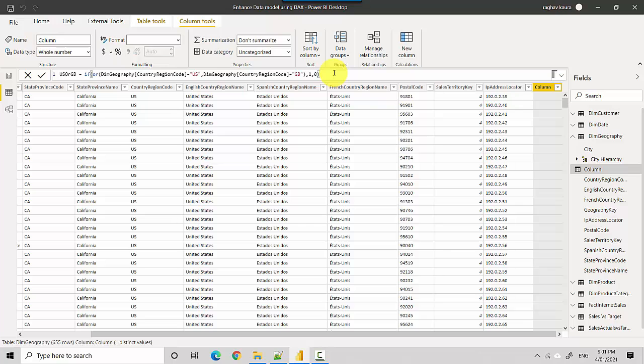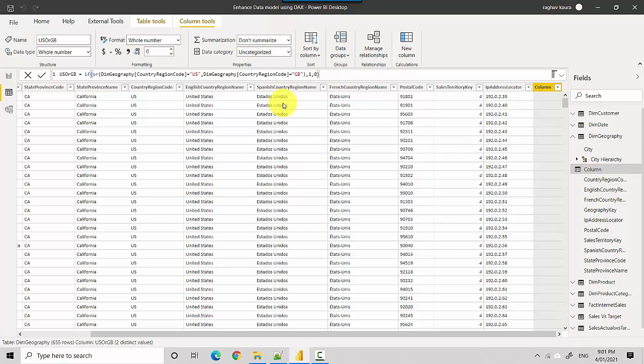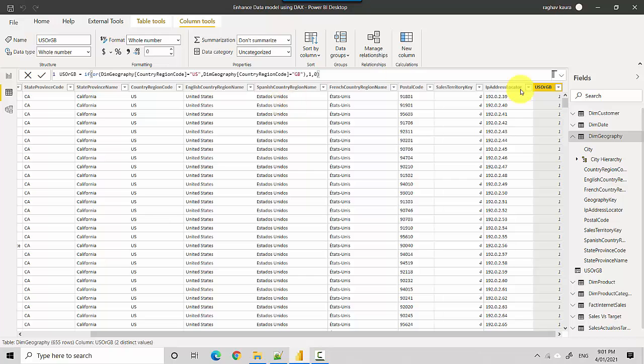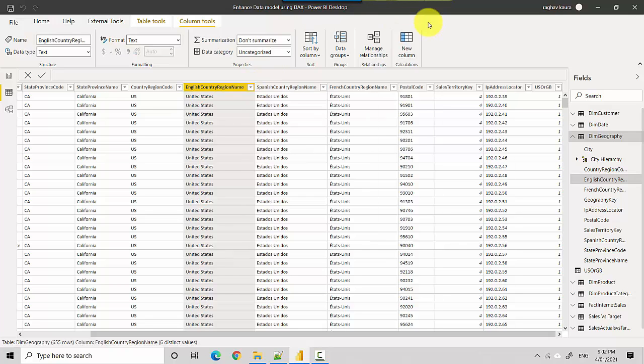Now I'll just go and hit enter here. Let's just think of this as a flag for us. At the moment it is showing us all the countries, so I'm just going to show you all this—it's giving us all these countries.